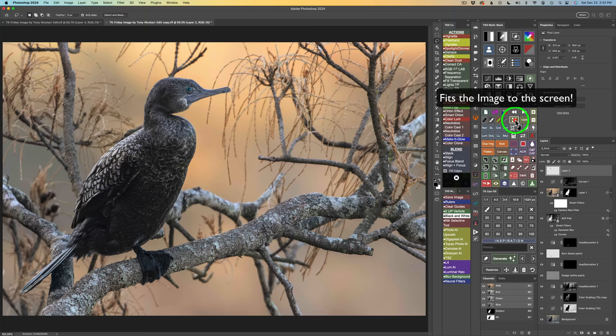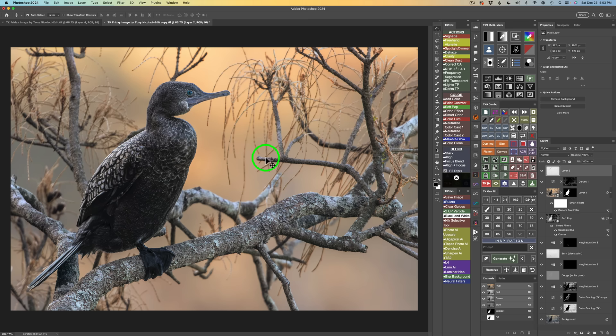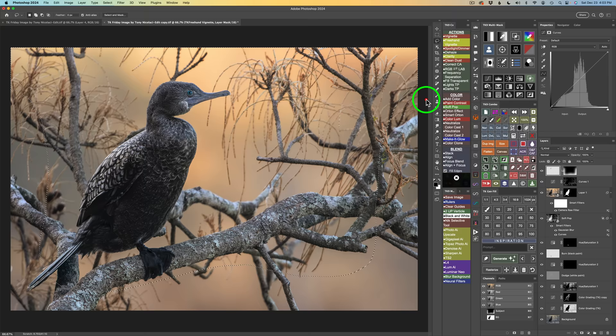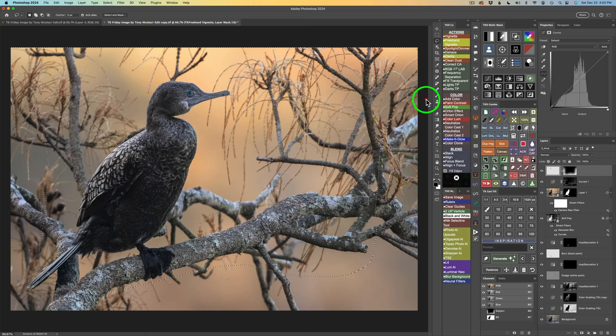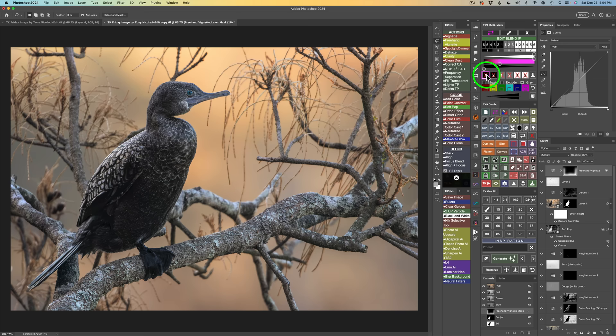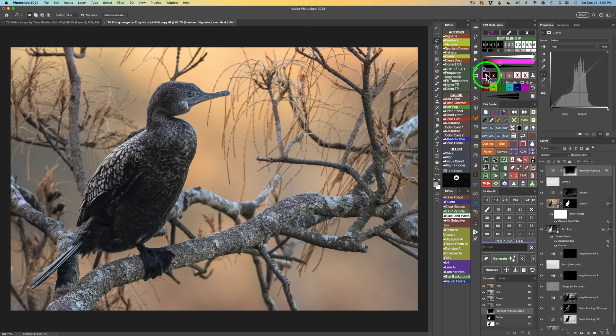The last thing I want to do is add a vignette, but I want to keep it out of the light area at the top, so I'll use a freehand vignette. I type L for the lasso tool and draw a lasso in the shape of a vignette around the image, then click freehand vignette. A Gaussian blur dialog comes up and I accept it as-is. Before the vignette and after. I want to protect the darkest darks, so I click Edit Blend If and click No Darks 1. The opacity is at 30%, and I increase it to 50% for a slightly stronger vignette.